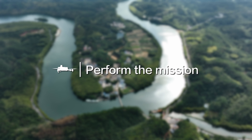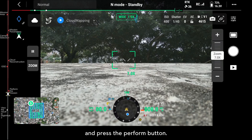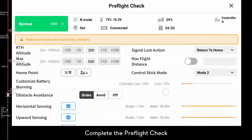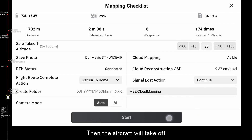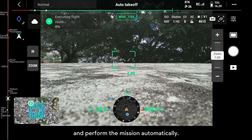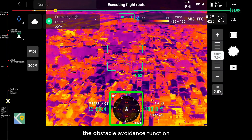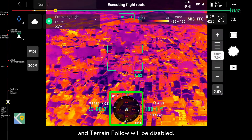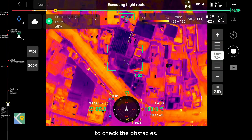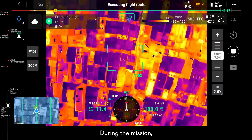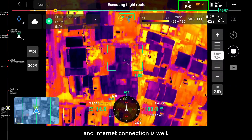Perform the Mission. Choose a wide open area, select the Cloud Mapping Mission, and press the Perform button. Complete the Pre-Flight Check and Mapping Checklist and upload the Flight Mission. The aircraft will then take off and perform the mission automatically. When using IR Cloud Mapping at night, the Obstacle Avoidance function and Terrain Follow will be disabled. Before the mission, you can perform a manual flight at the same altitude to check for obstacles. During the mission, pay attention to the cloud mapping progress and make sure the controller signal and internet connection are good.